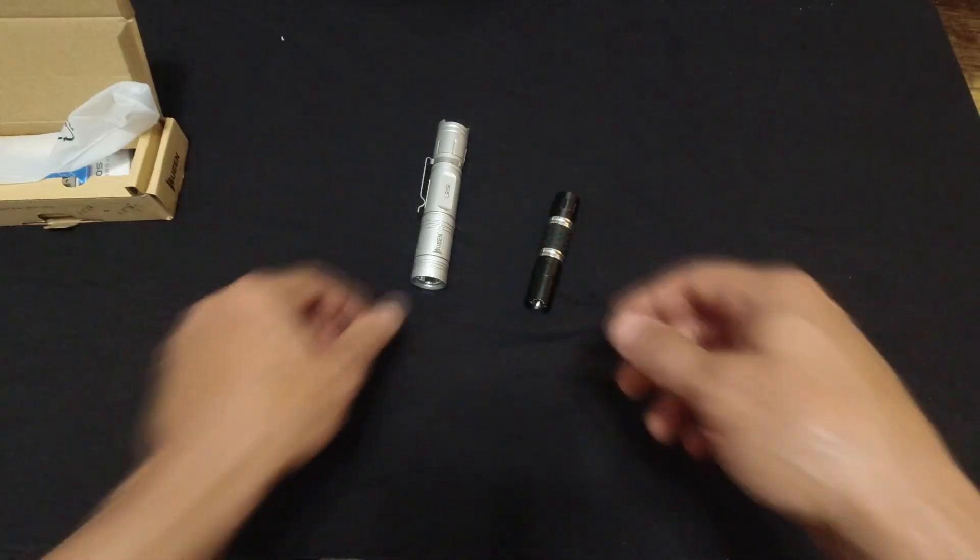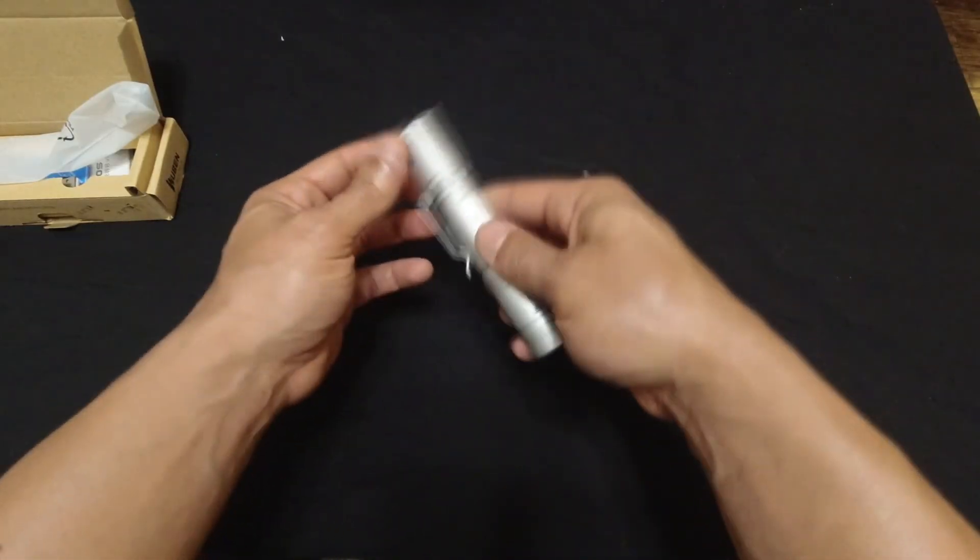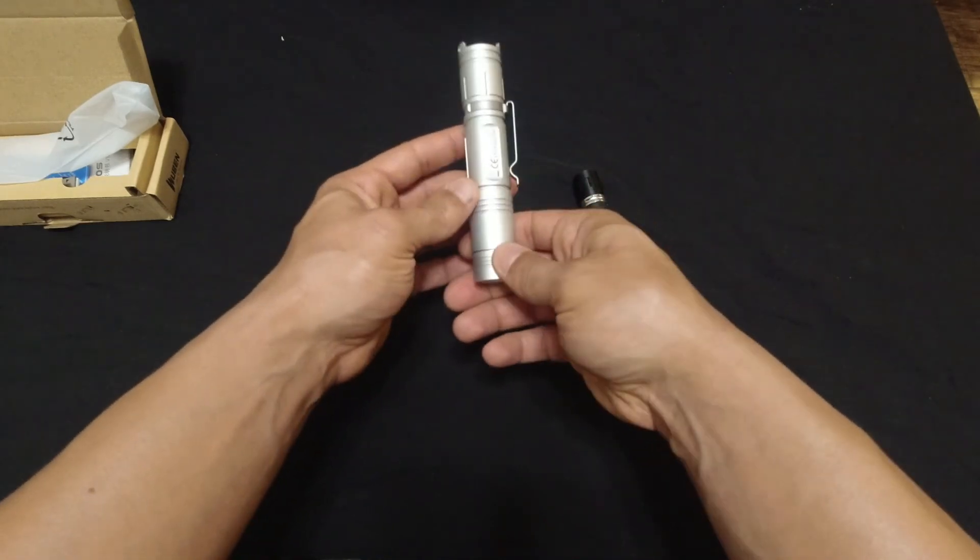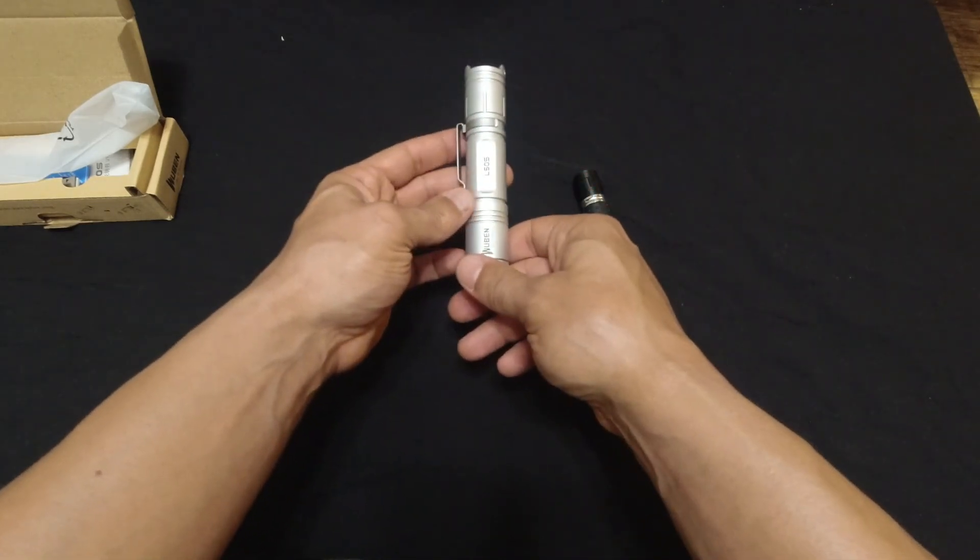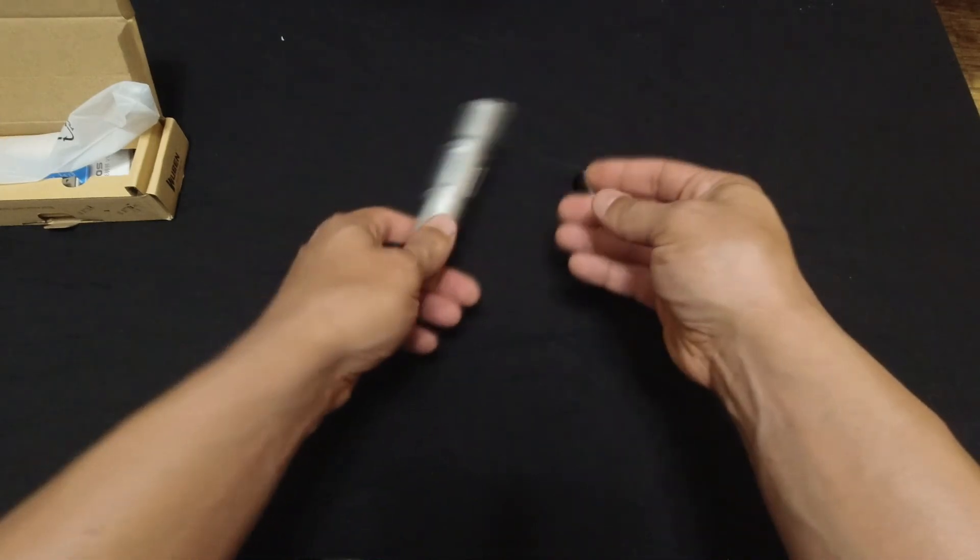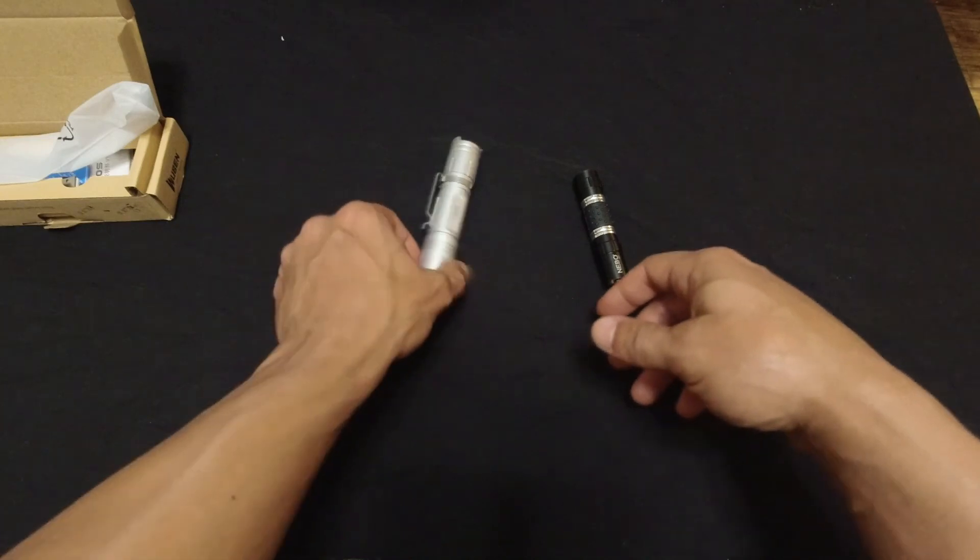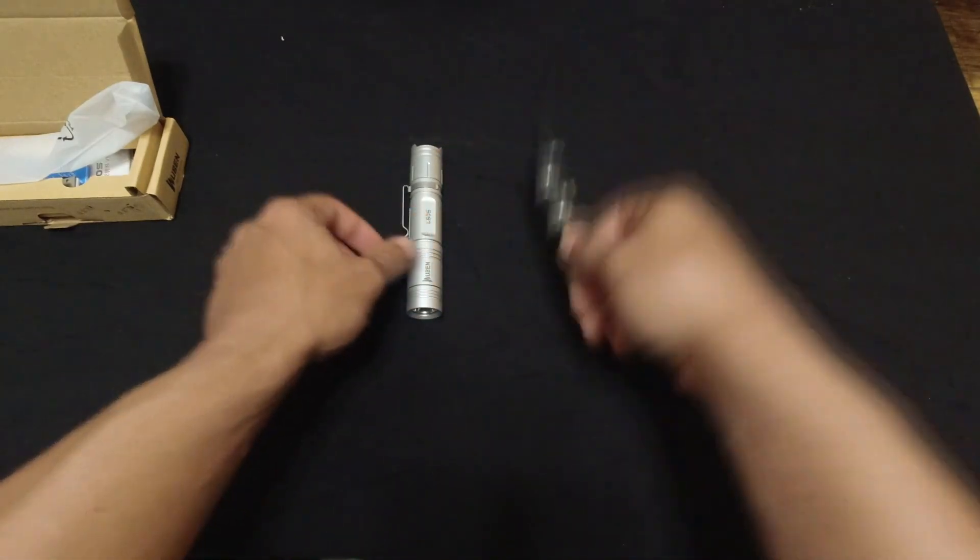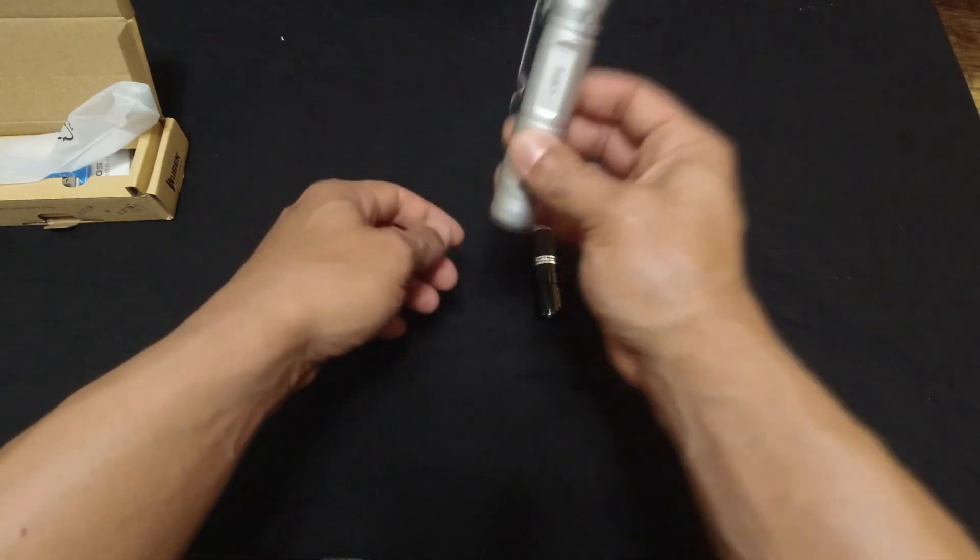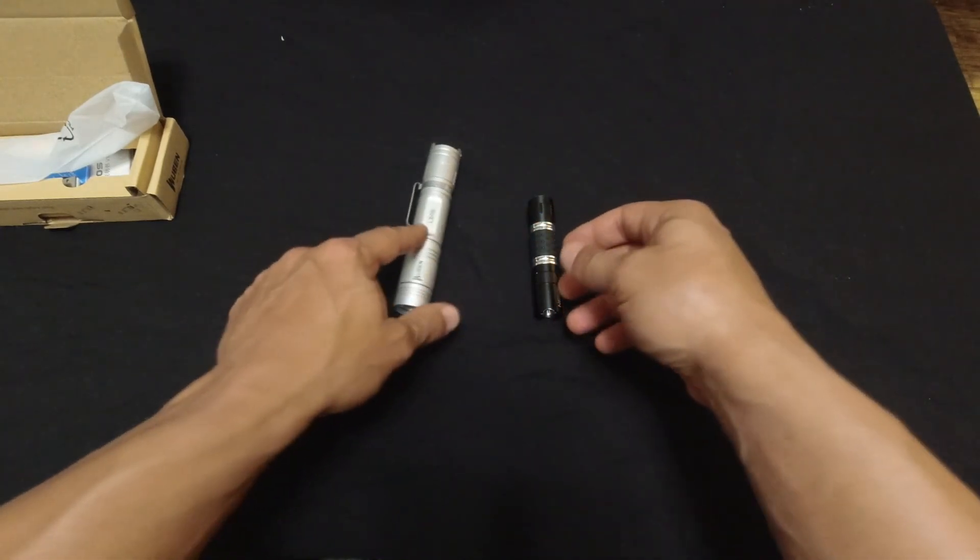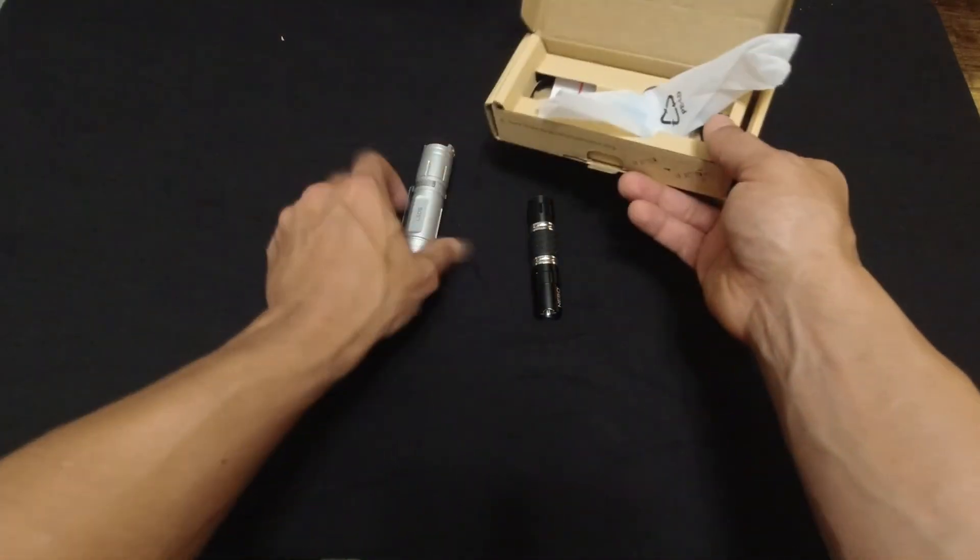Will I carry it every day? This is something that I will not just because of the size. There's certain days that I'll carry it, like if I go hiking or something like that. But mostly I'll carry this one just because of the size. If I'm running to the store real quick, I find different times that I'll carry this but not all the time.